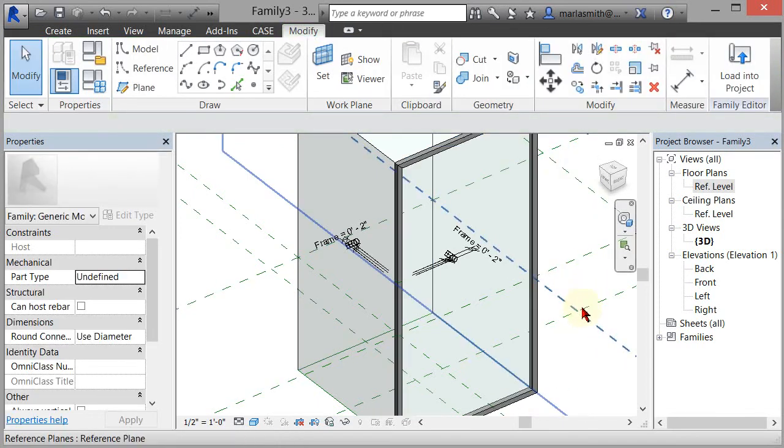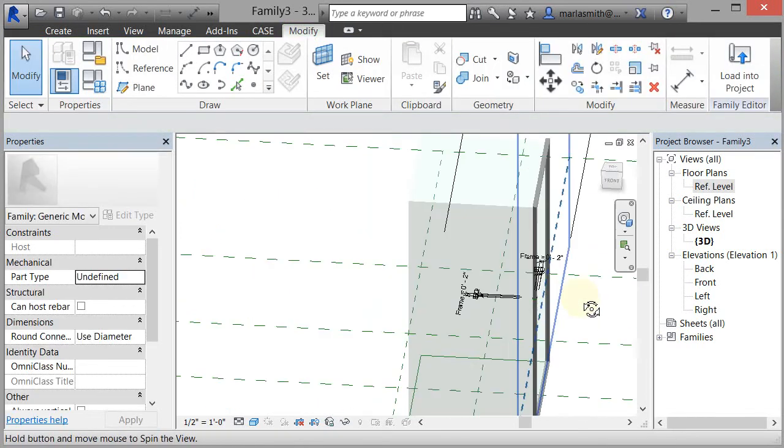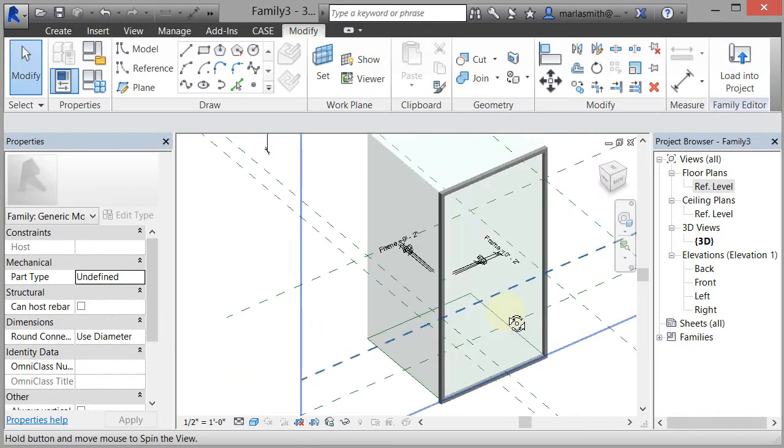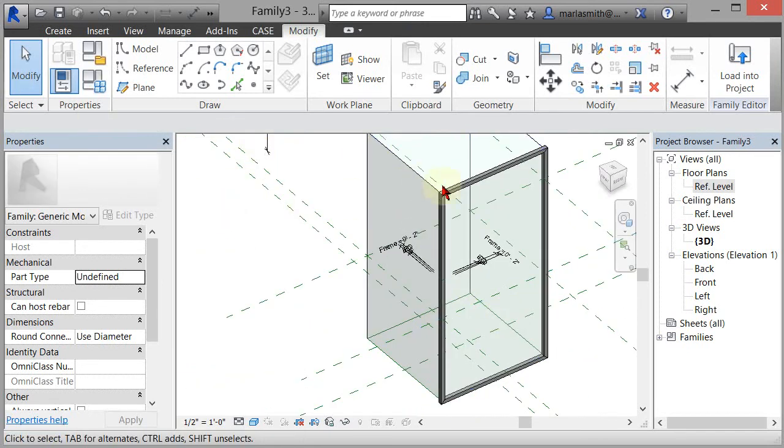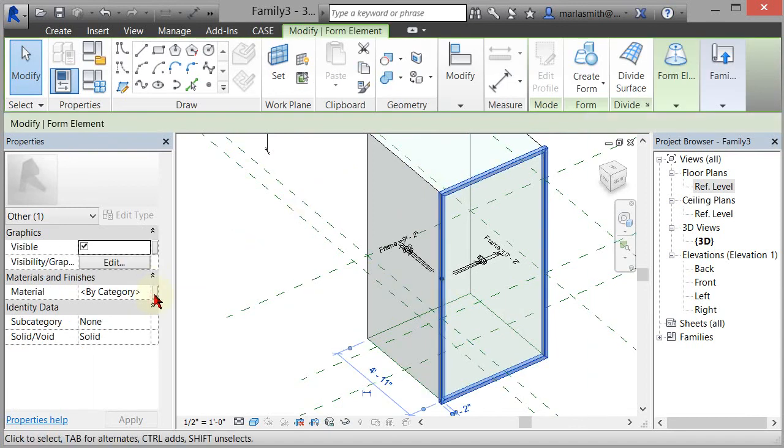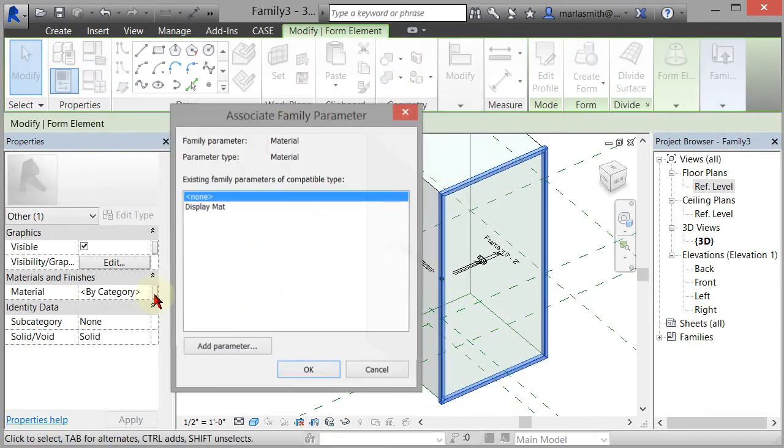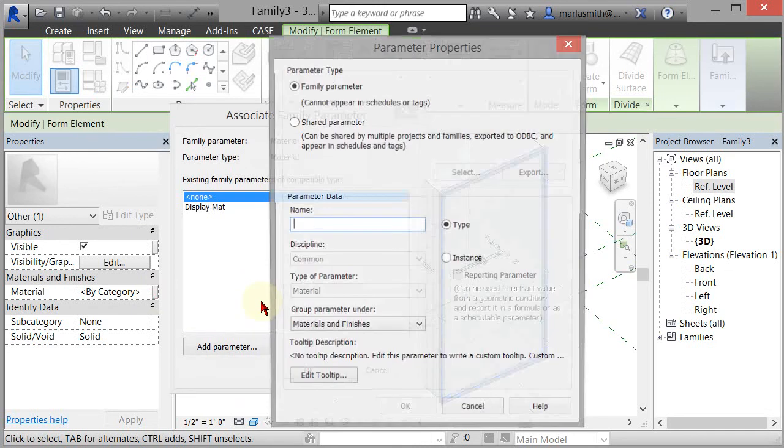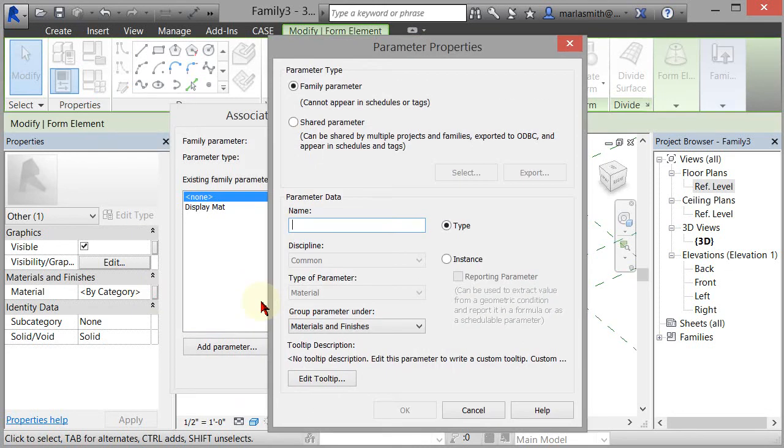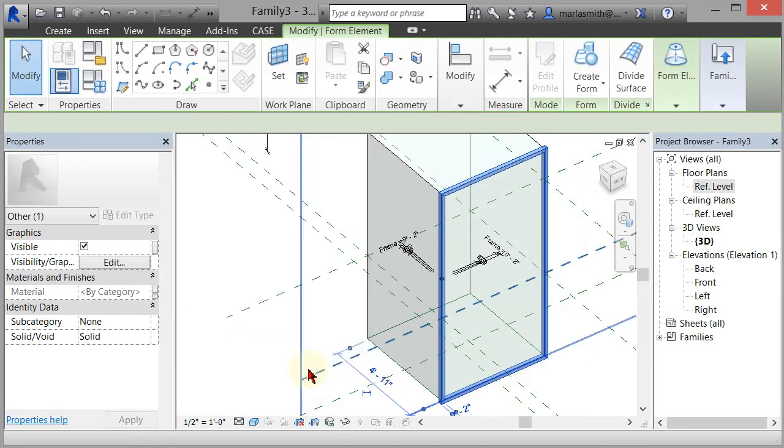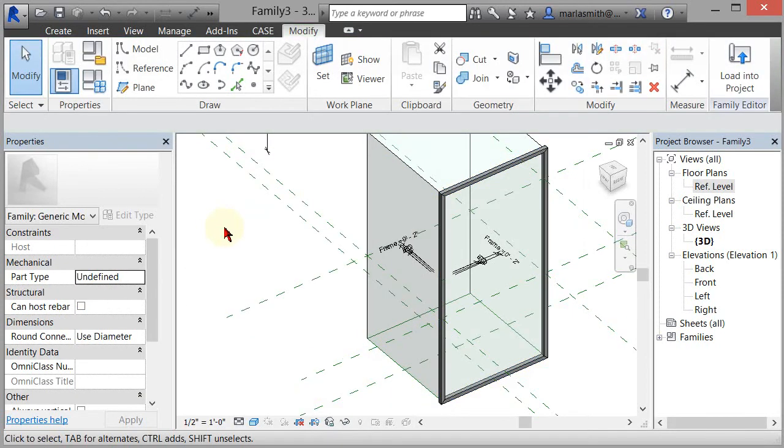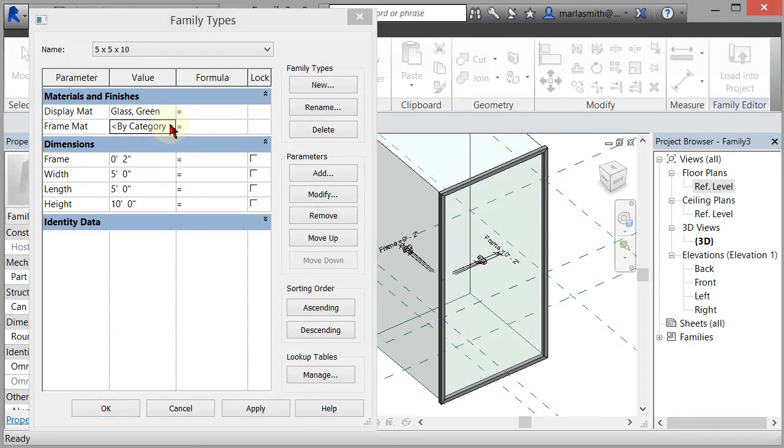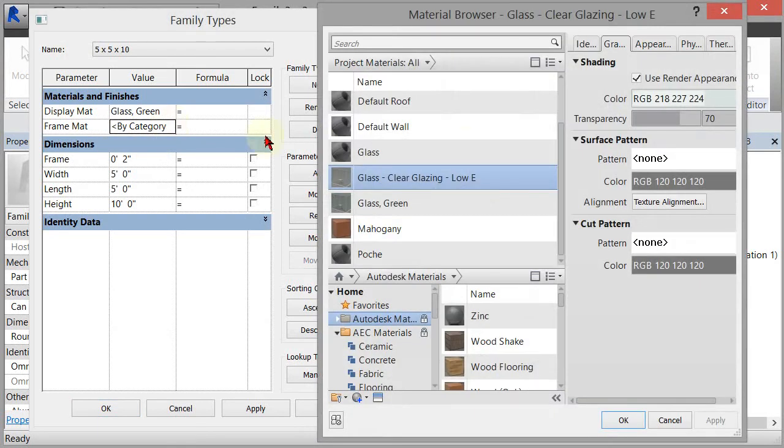It's going to sweep that edge and associate it hosted on the edge of that box. Now if I come in and pick this, I can add a material parameter to it, and I can call it frame mat. Click OK, click OK.